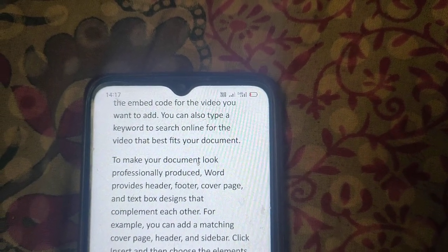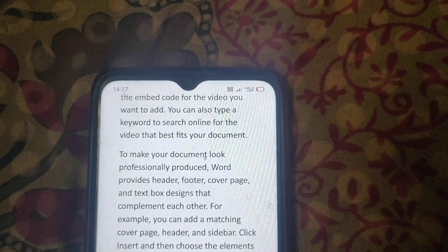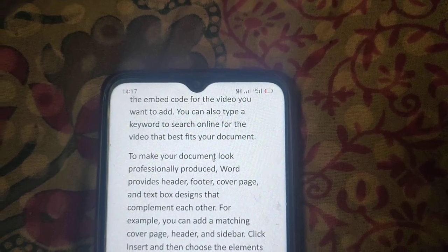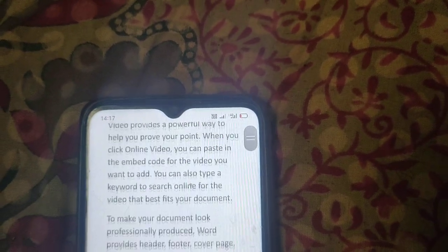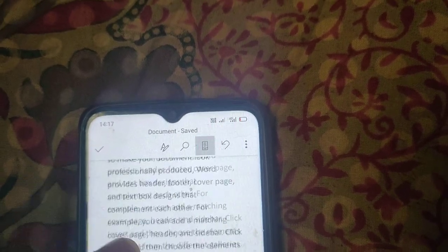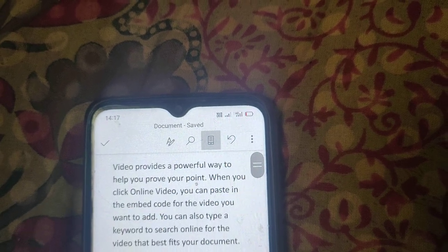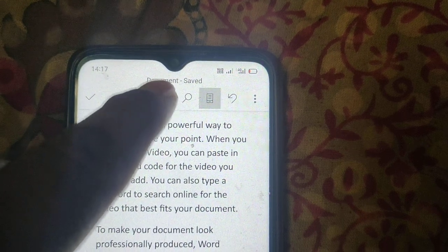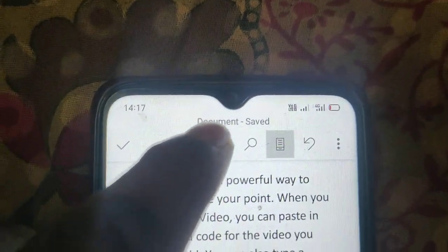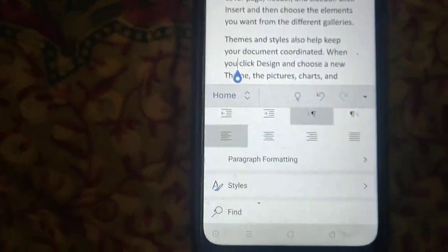In this video I will show you how to change line spacing in Microsoft Word on mobile phone. As we can see, we have this document. To adjust and change line spacing, click on the edit icon.